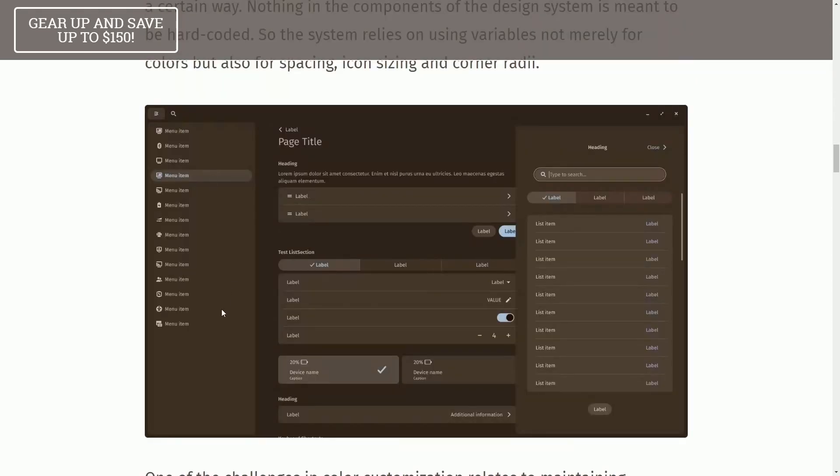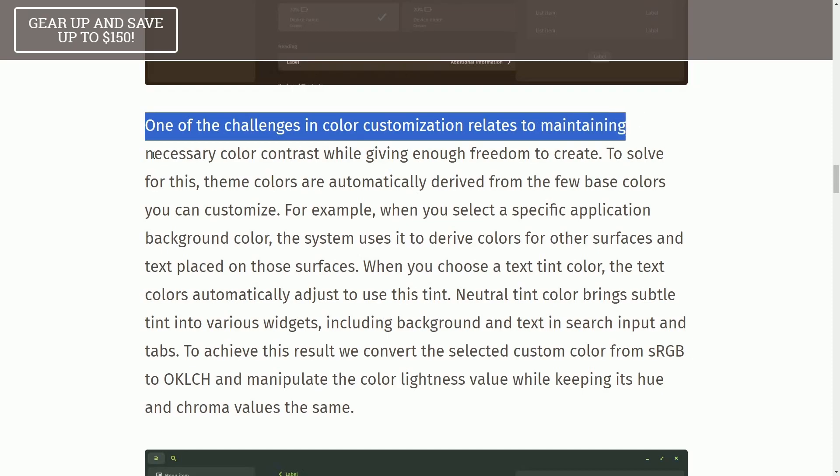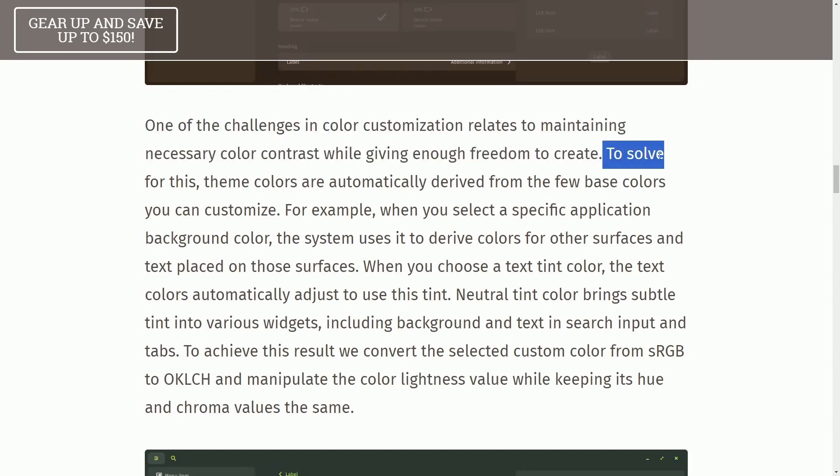Here is another example with a different color scheme. One of the challenges in coloring customization relates to maintaining necessary color contrast while giving enough freedom to create.